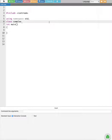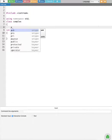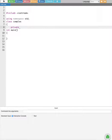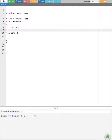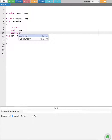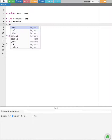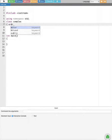After that we are going to create a private section. Inside the private section we are going to have two private members: double real, where real represents the real number, and double imaginary for the imaginary number. A complex number comes like a plus bi, where a is the real number and bi is the imaginary number.